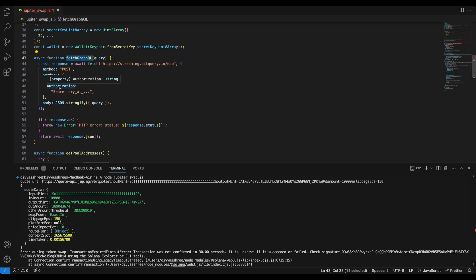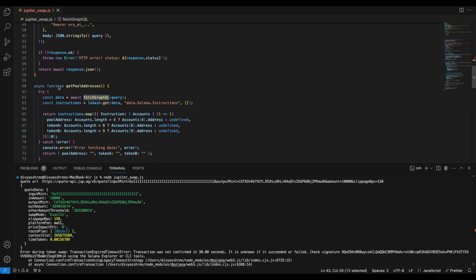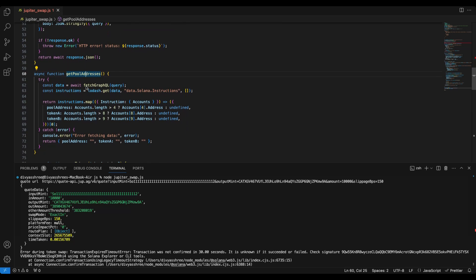Next we write a fetch GraphQL function which will call the streaming Bitquery streaming endpoint by passing the OAuth token. This token you can get it from your developer account on the IDE itself. Next we have a get pool address function.